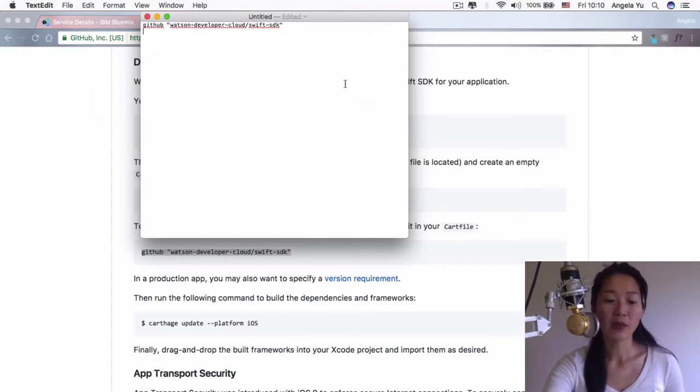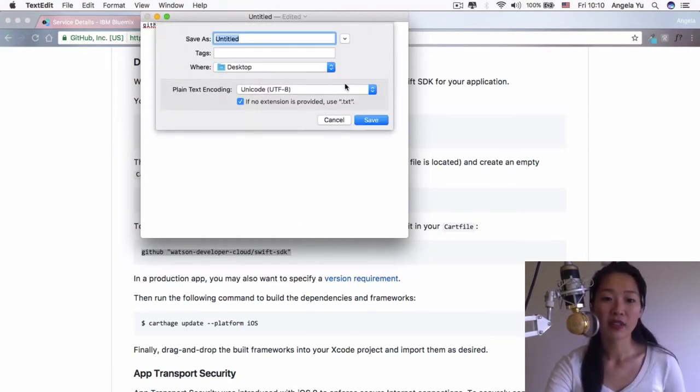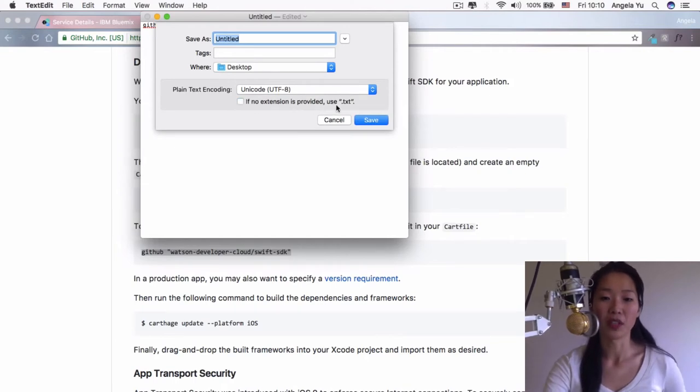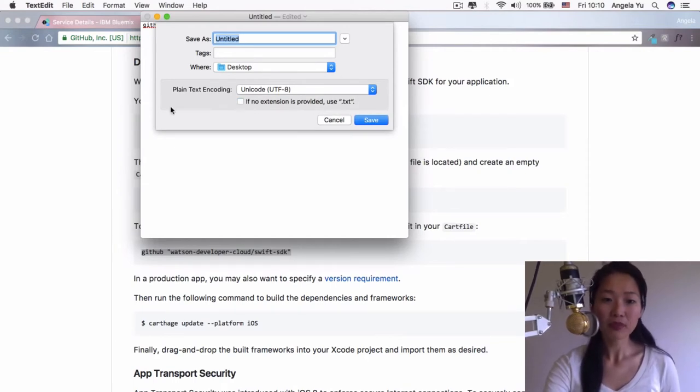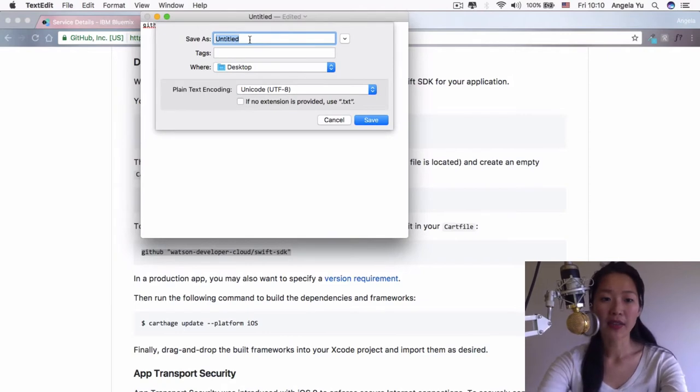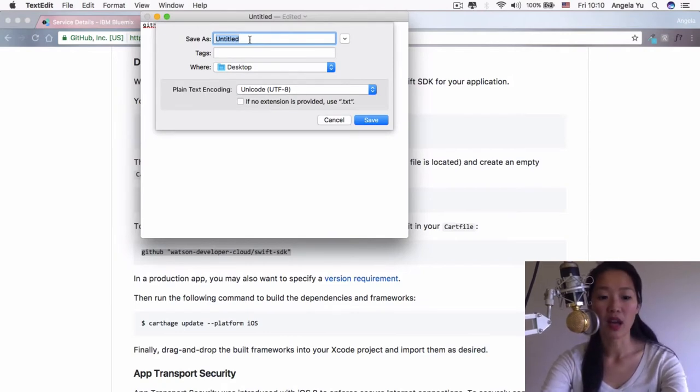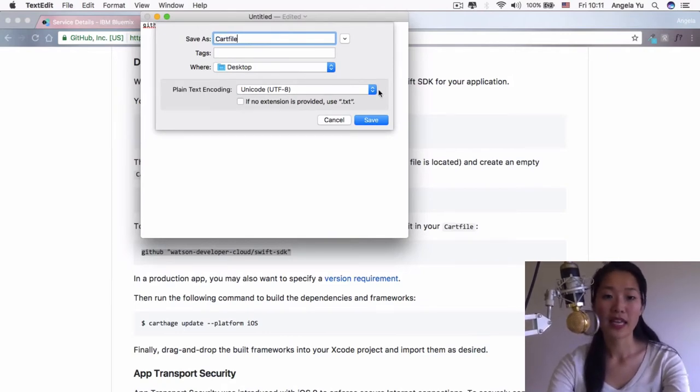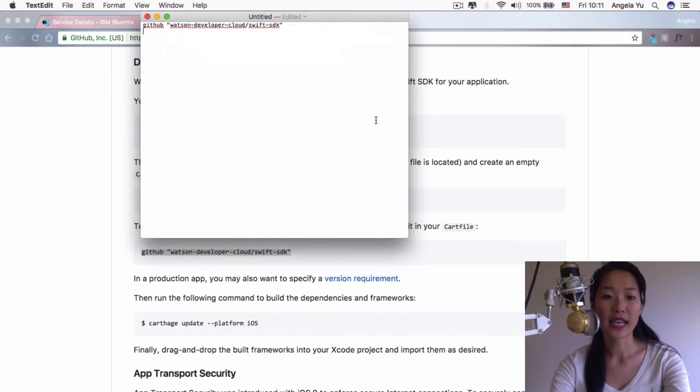Then we're going to save this document. And it's really important that you uncheck this. We don't want the dot text extension. We are going to save this file and call it our cart file and hit save.